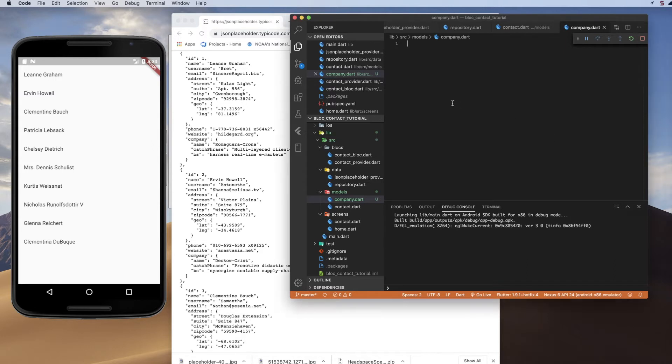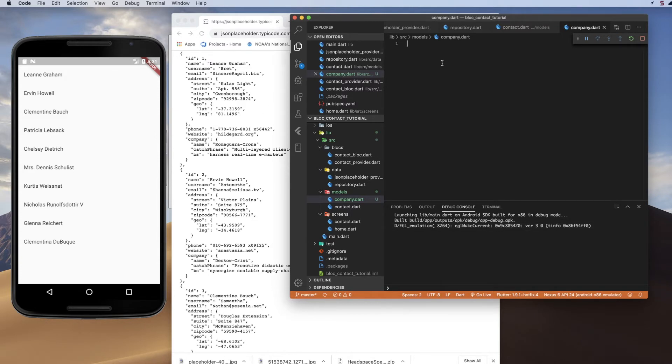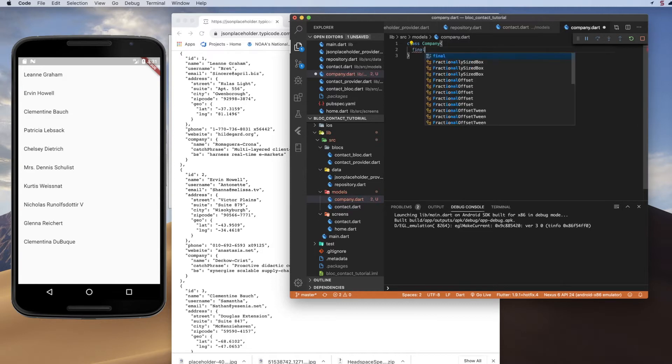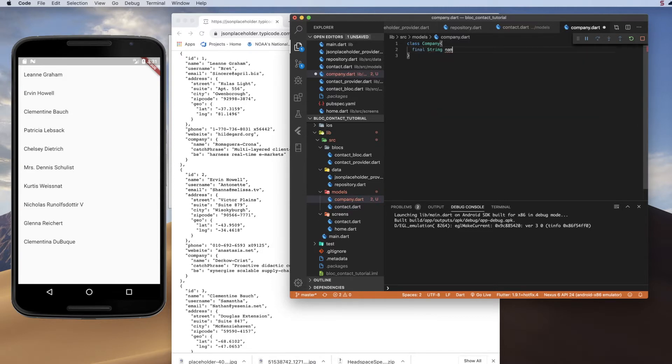Now, you do not have to model any more of the data than you want, so I just like to pull the name here, so I'm not going to bother with catchphrase or the BS appropriately labeled tag there. So we're just going to pull in one field in this model just to keep it simple and quick. So we'll create a class called company, and we'll have one property, a final string, and that will be name,